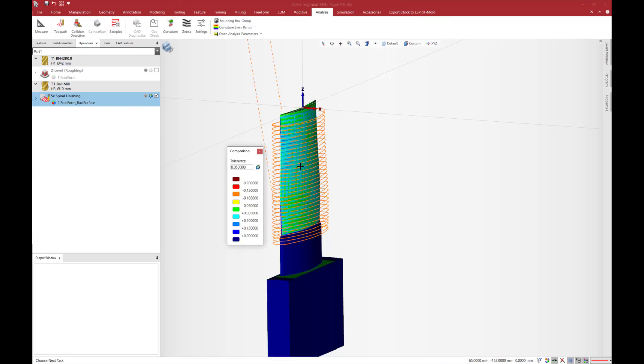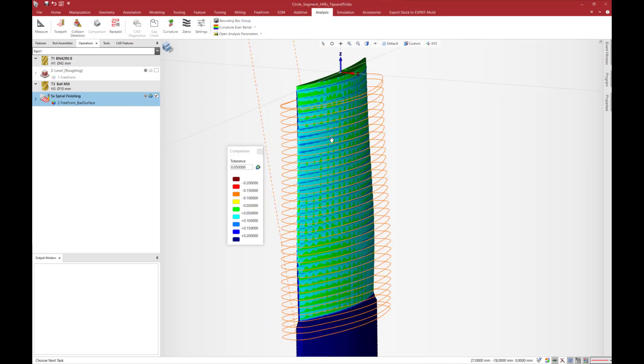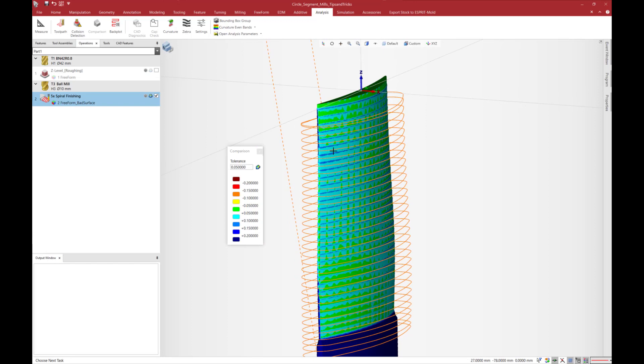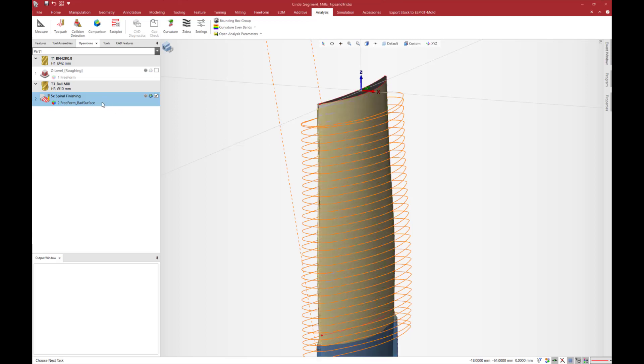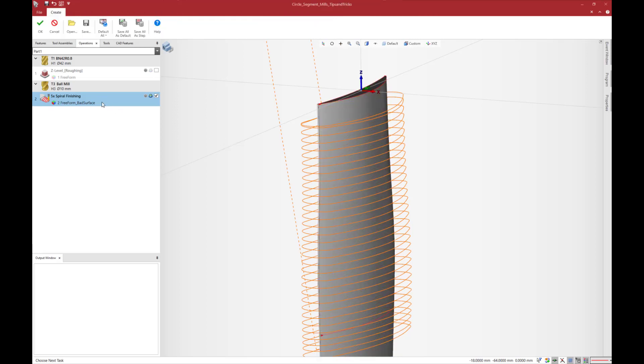I run the comparison and set the tolerance to 0.05 millimeters. As you can see there are remaining blue areas. This means we are out of the 0.05 millimeters tolerance.